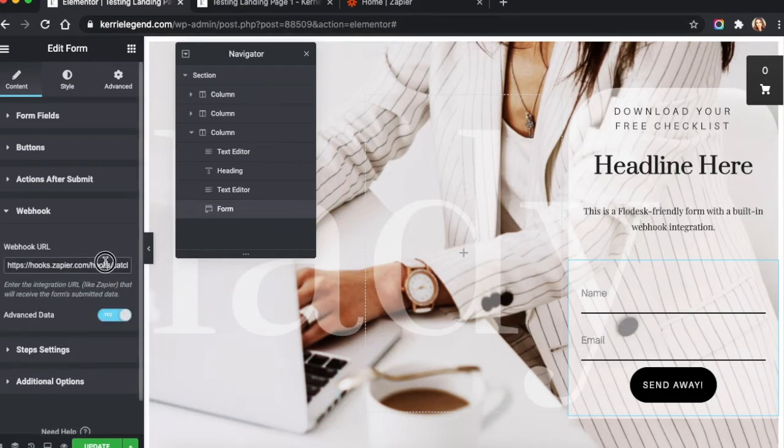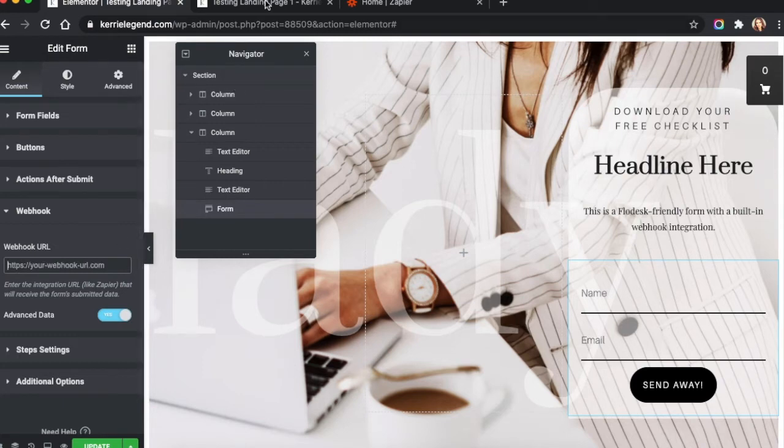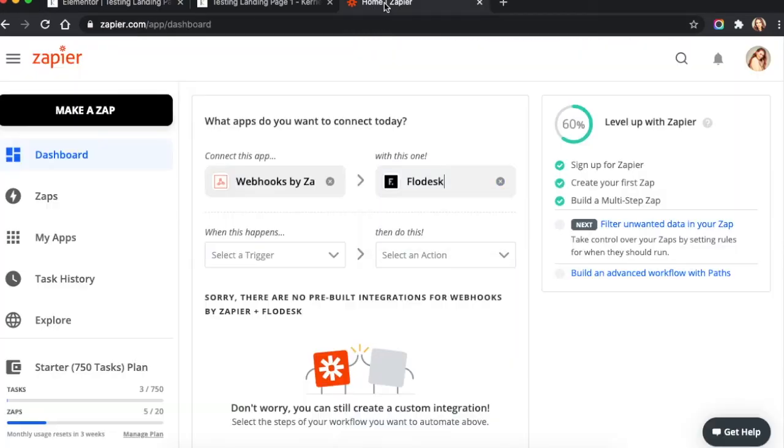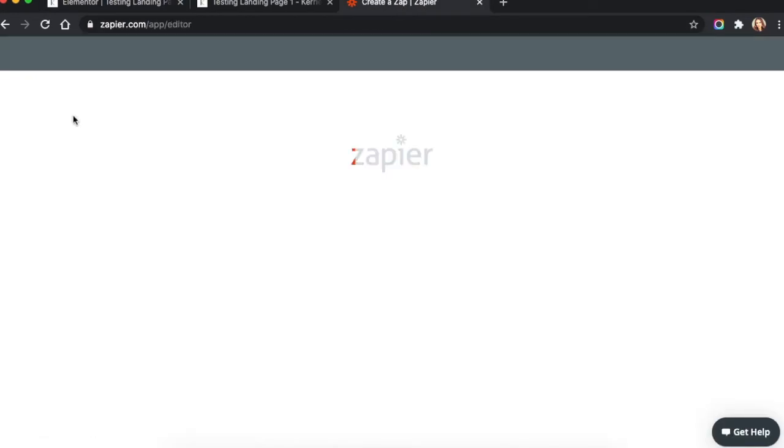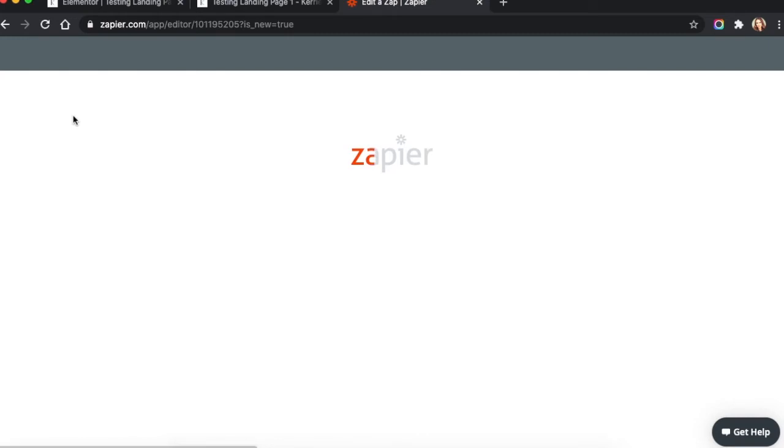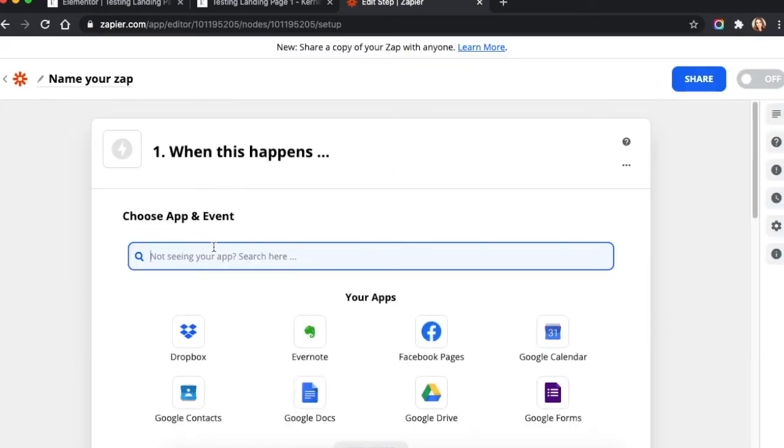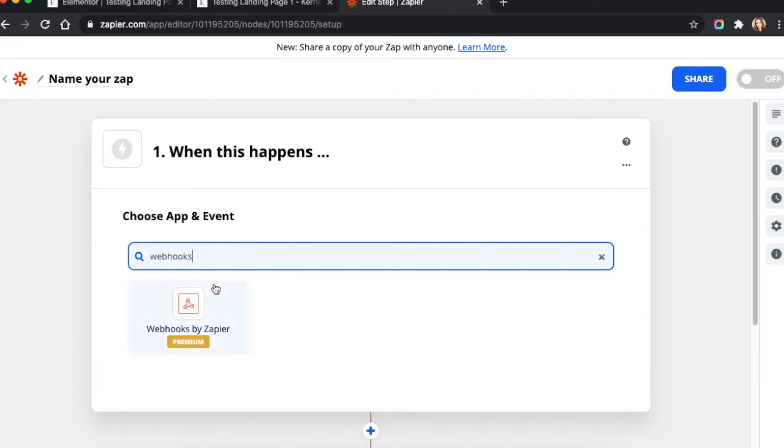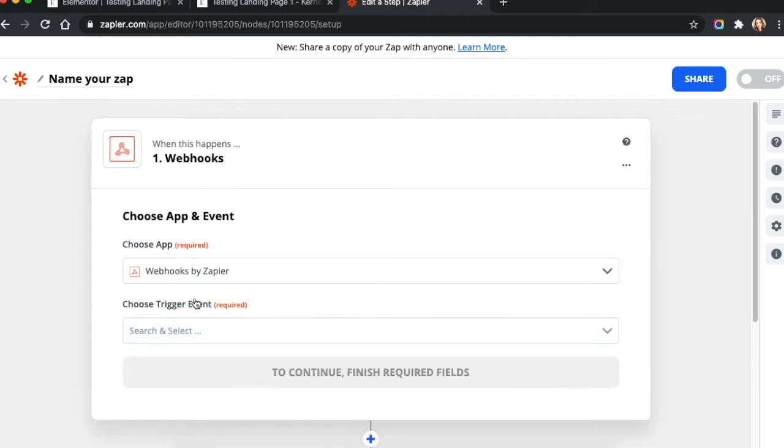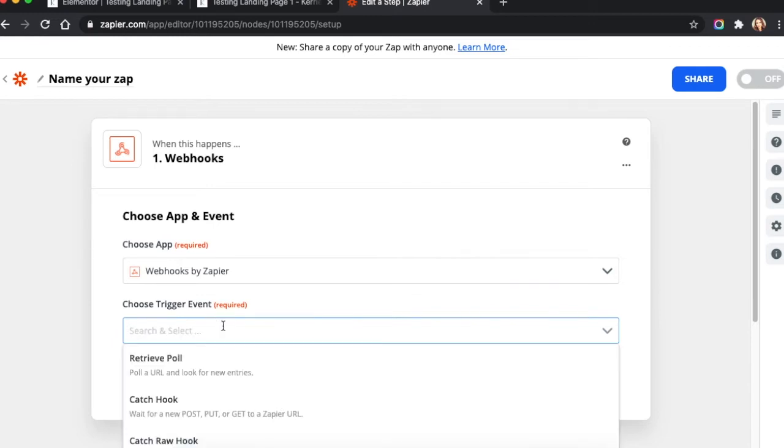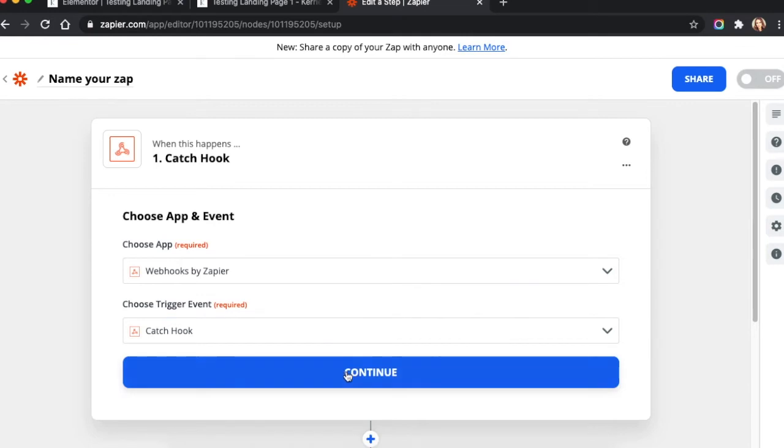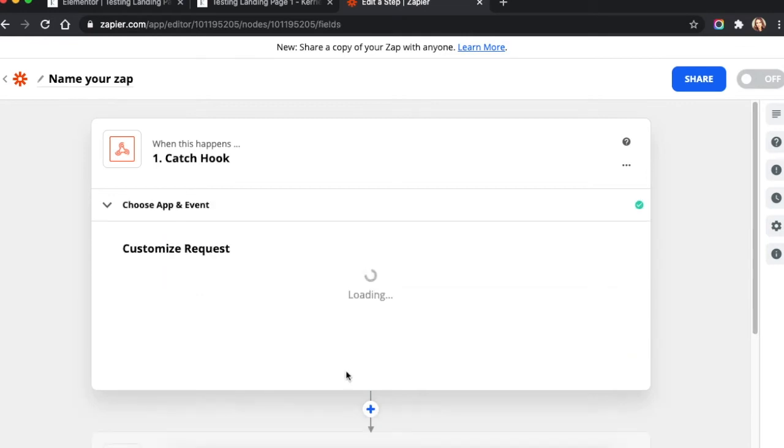I've already got this embedded in here. I'm just going to take it out real quick. What we're going to do is we're going to just make a Zap. So we're going to start with Webhooks.